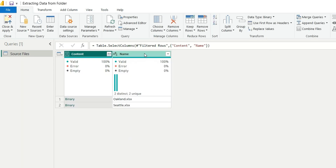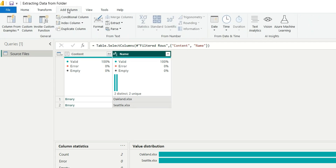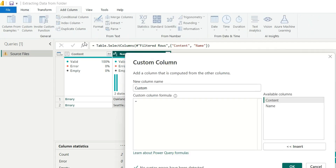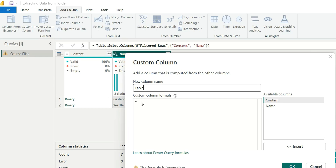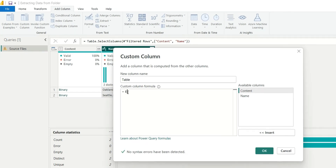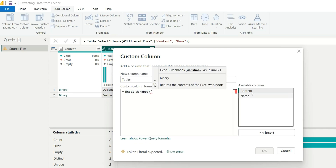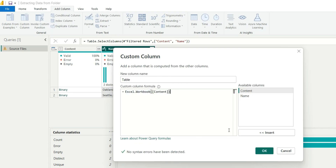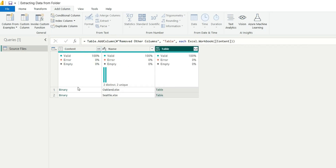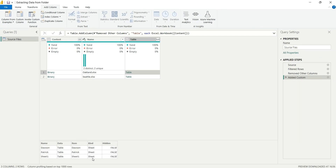So what we'll do instead is add a custom column. Click on Add Column and then New Custom Column. We'll name it 'Table' since it will convert the binary content into table format. The formula is Excel.workbook, passing the Content column. Click OK — it has converted the binary files into table format. Clicking on a table entry shows the sheets inside that Excel file.